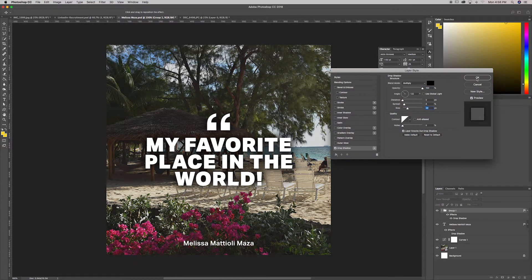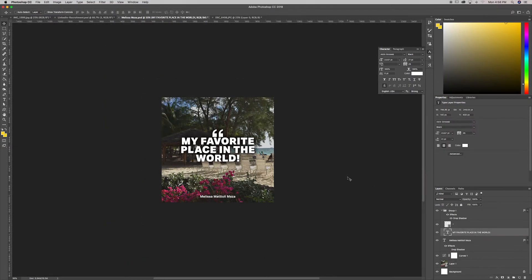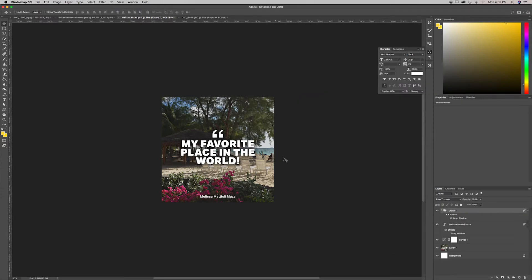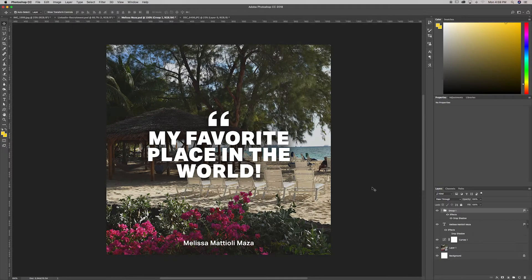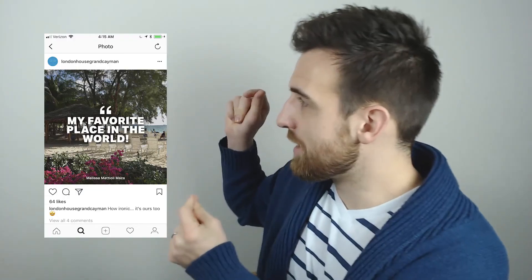From here it's just a matter of tweaking some things with the image, the quote, and some of the drop shadow to make sure the positioning is correct, the scale is correct, and that it's legible. Well, that's it — I'm going to pull it up for you guys in context right now.